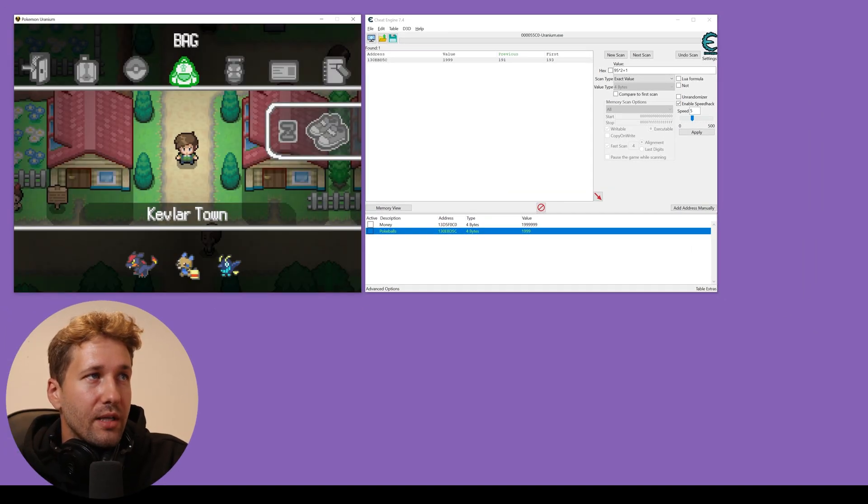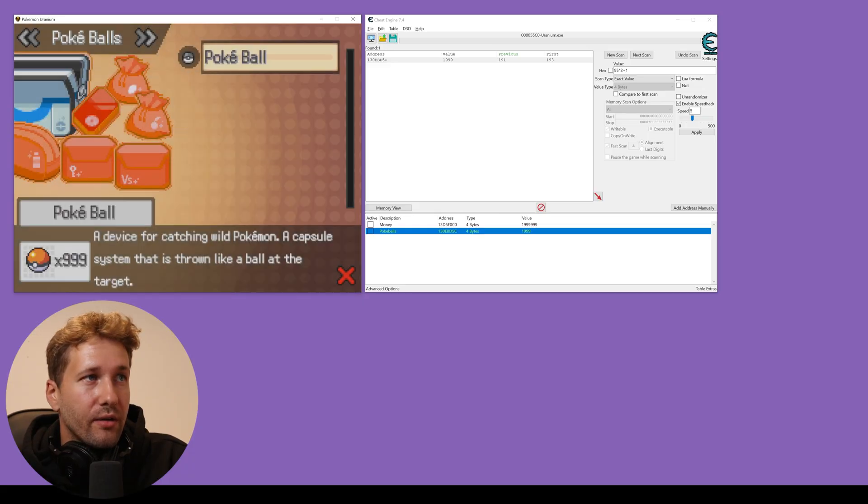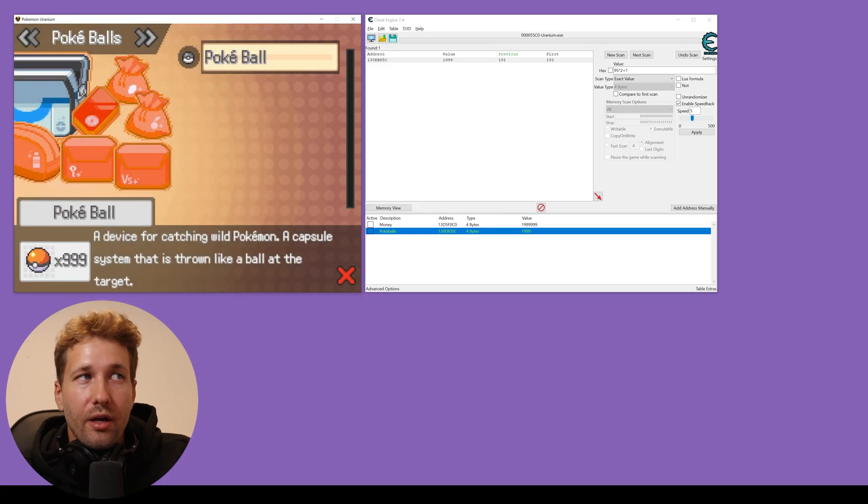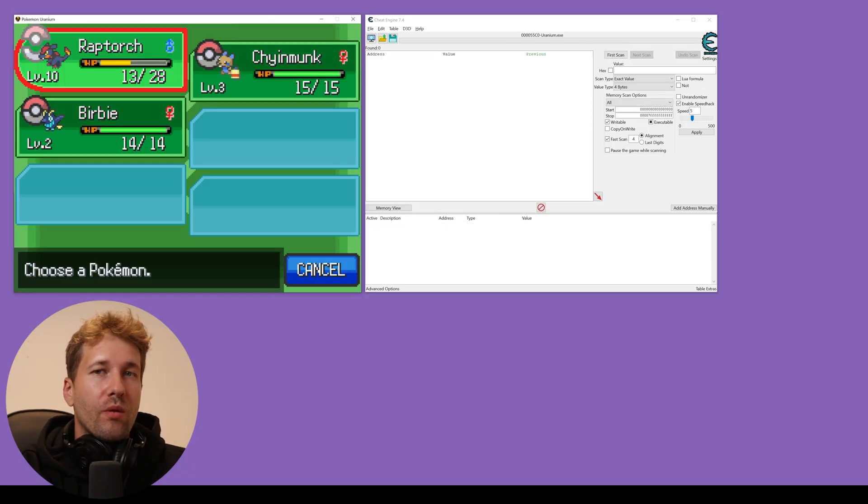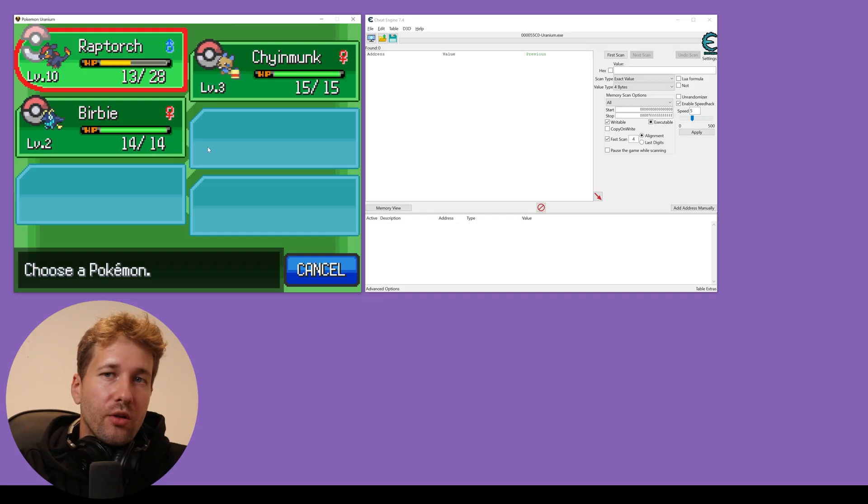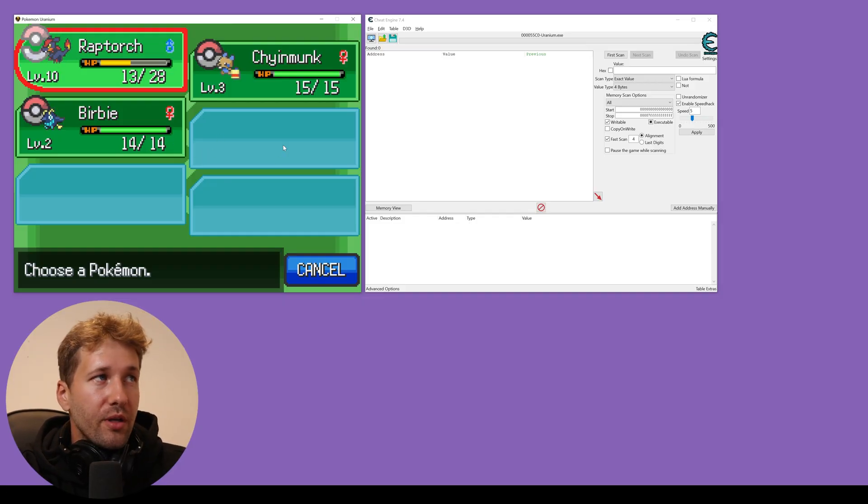So we'll exit our bag, go back into our bag and now we have 999 pokeballs. Next, we're going to look at changing our Pokemon's HP.